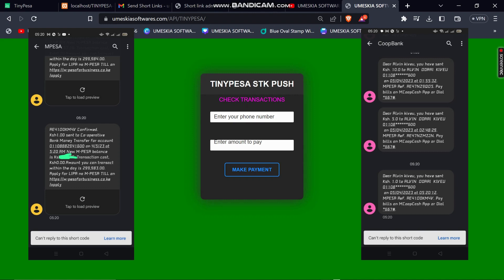You can see there is a confirmation M-Pesa SMS: 'Confirm, you have sent one shilling to Cooperative with the account number.' At the same time I also received a message from the bank which states: 'Dear Alvin Kivyo, you have sent one shilling to Alvin Odari Kivyo with the account number' on this date. It has sent directly to my account.